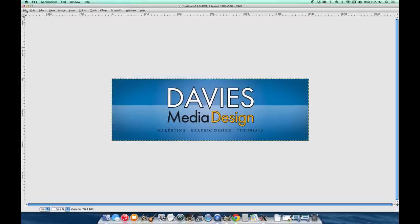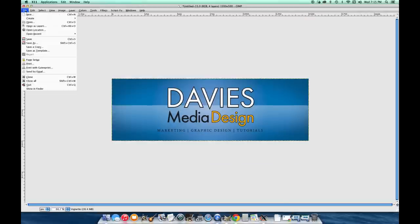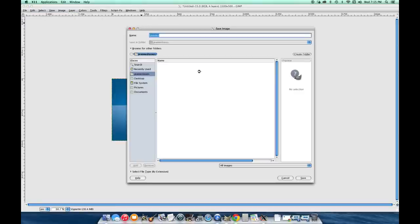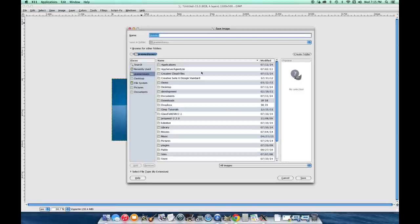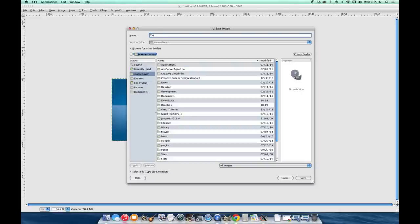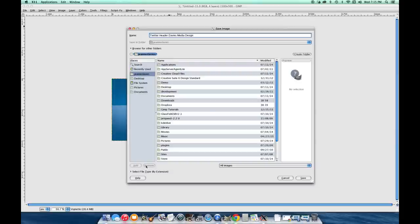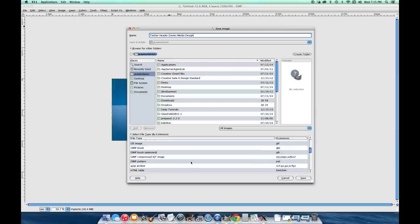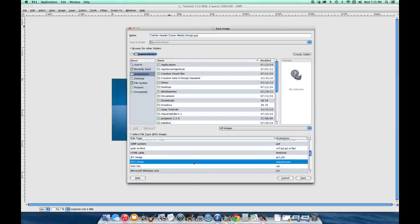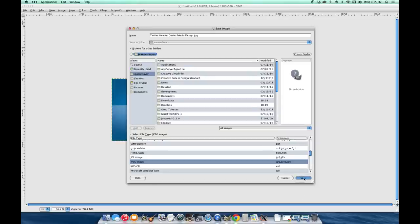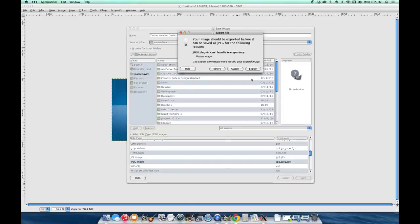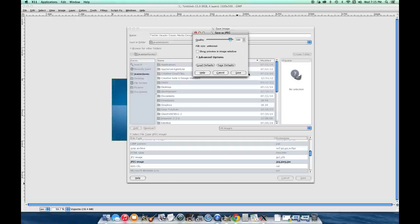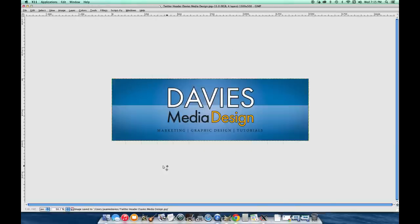But go nuts with it if that's what you want to do. When you're done, come over here to File > Save or Save As. Change the name to whatever you want. I'll type in Twitter header Davies Media Design. Come down here to select file type, scroll down until you see JPEG image right here. Click save. You'll get this message. Just click export. Quality 100, unless the file size is too big. Then you can decrease the quality.